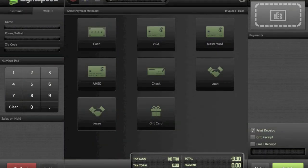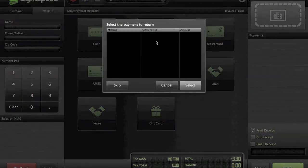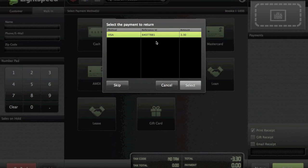Then I hit checkout and I see on the customer's receipt that their original payment method was Visa. I'm going to click Visa. With integrated credit card processing like Merchant Warehouse, which we reviewed last week, you actually don't need the customer's credit card to perform this refund or void. You have a screen that pops up showing you the original transaction, which is pretty great.